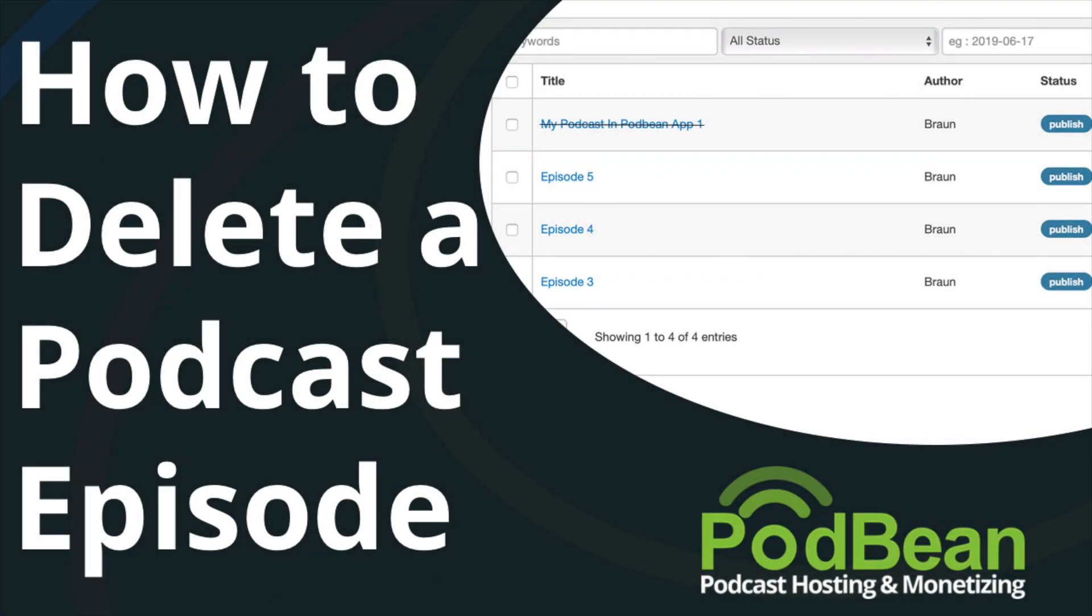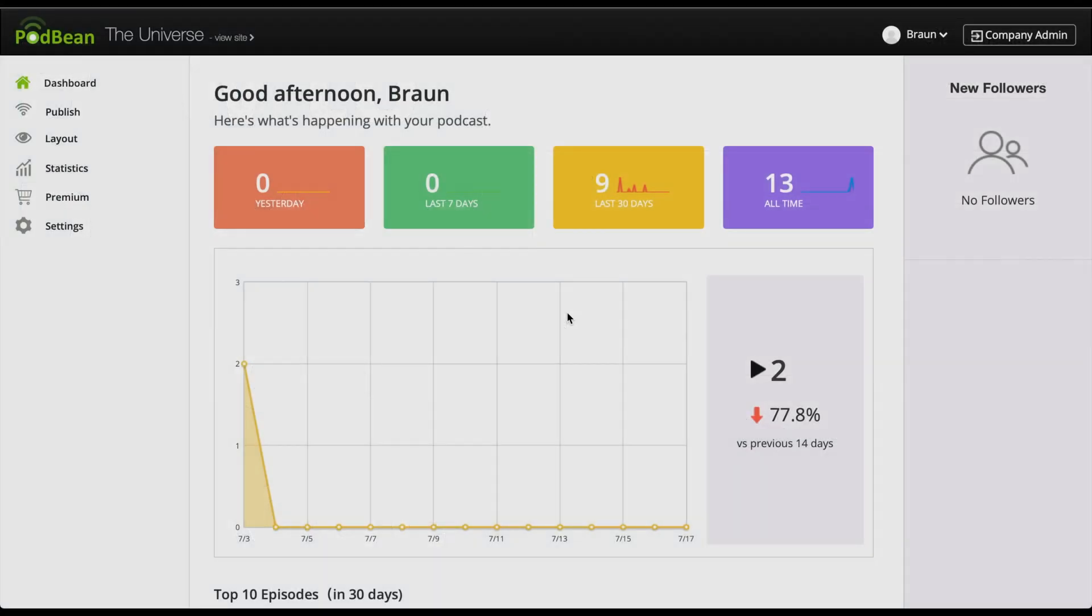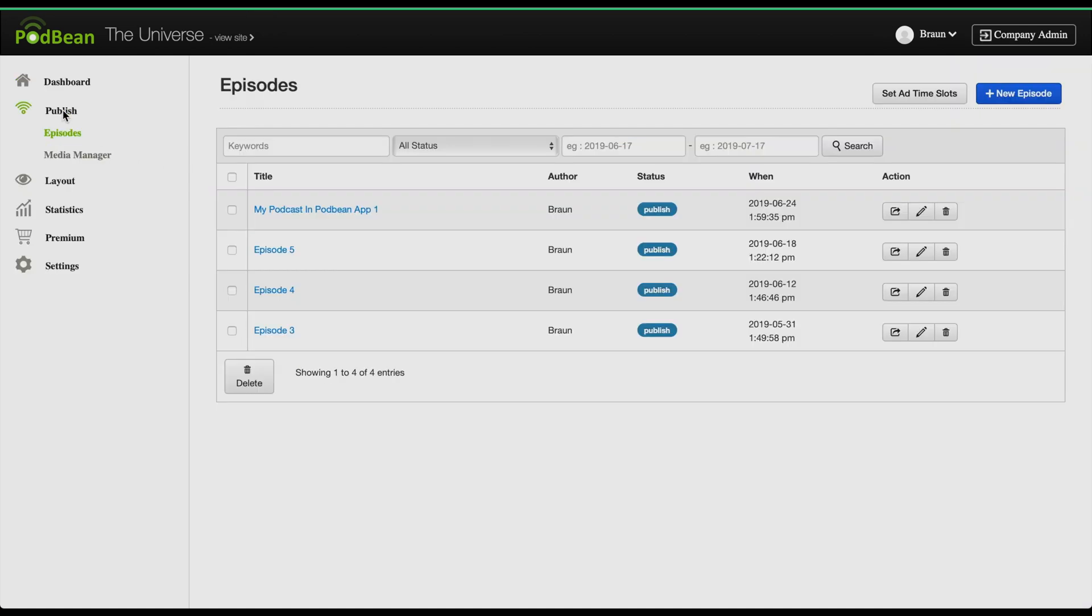Here's how to delete a podcast episode. Login to your Podbean account. On the left-hand column, click on publish episodes.